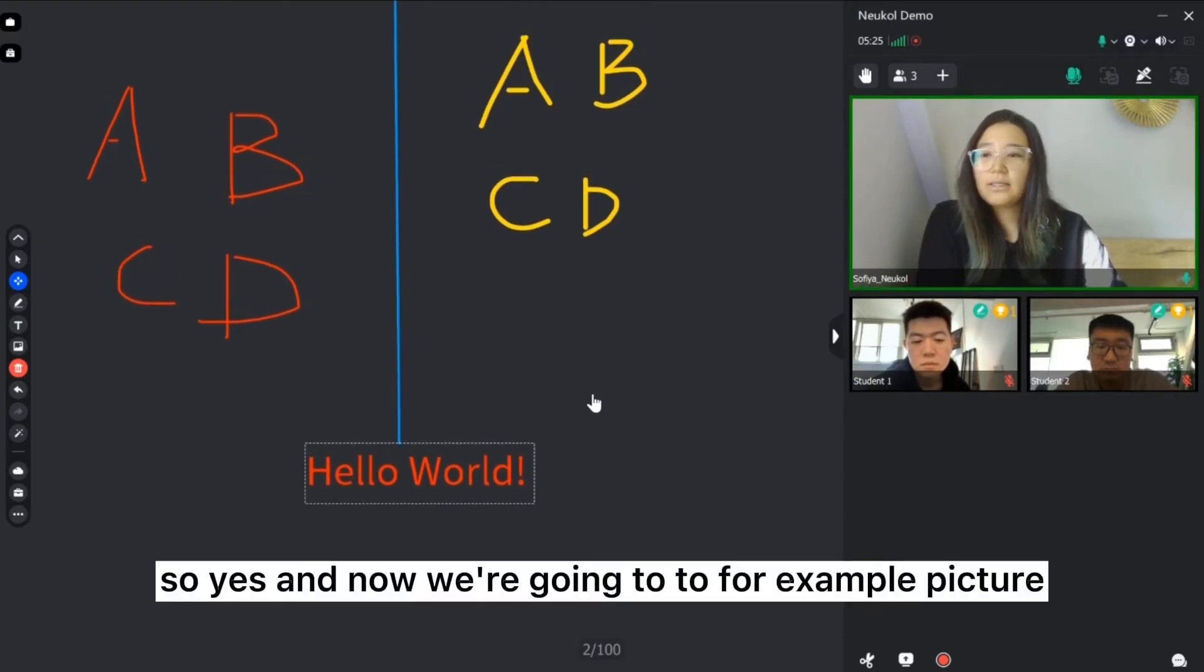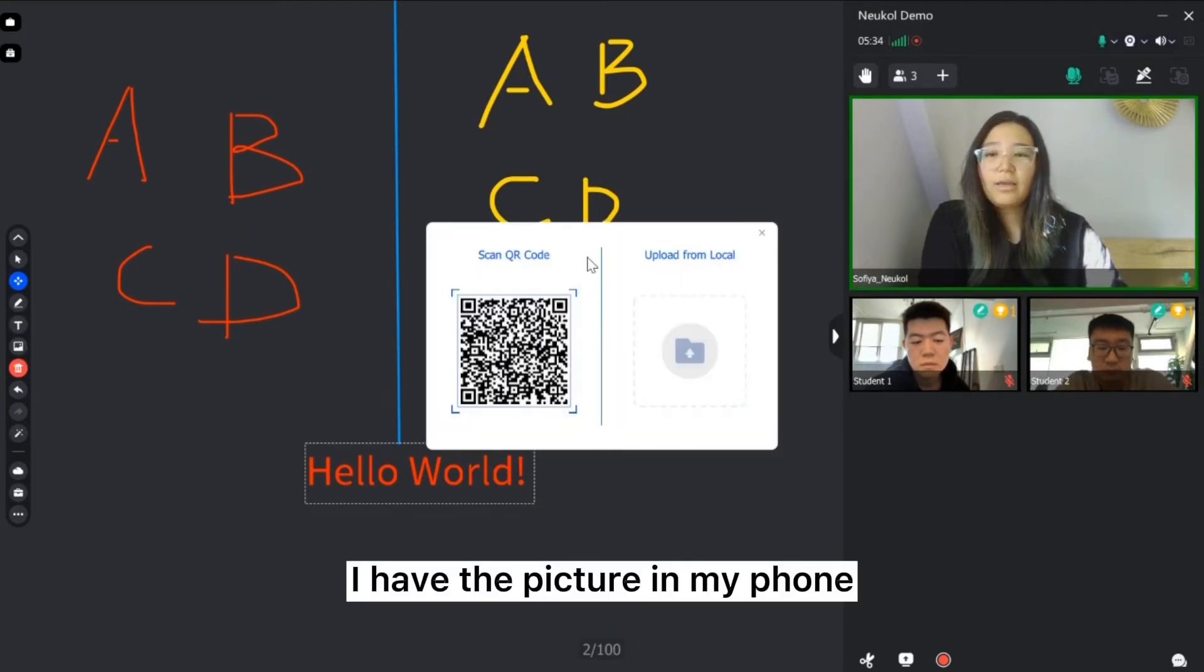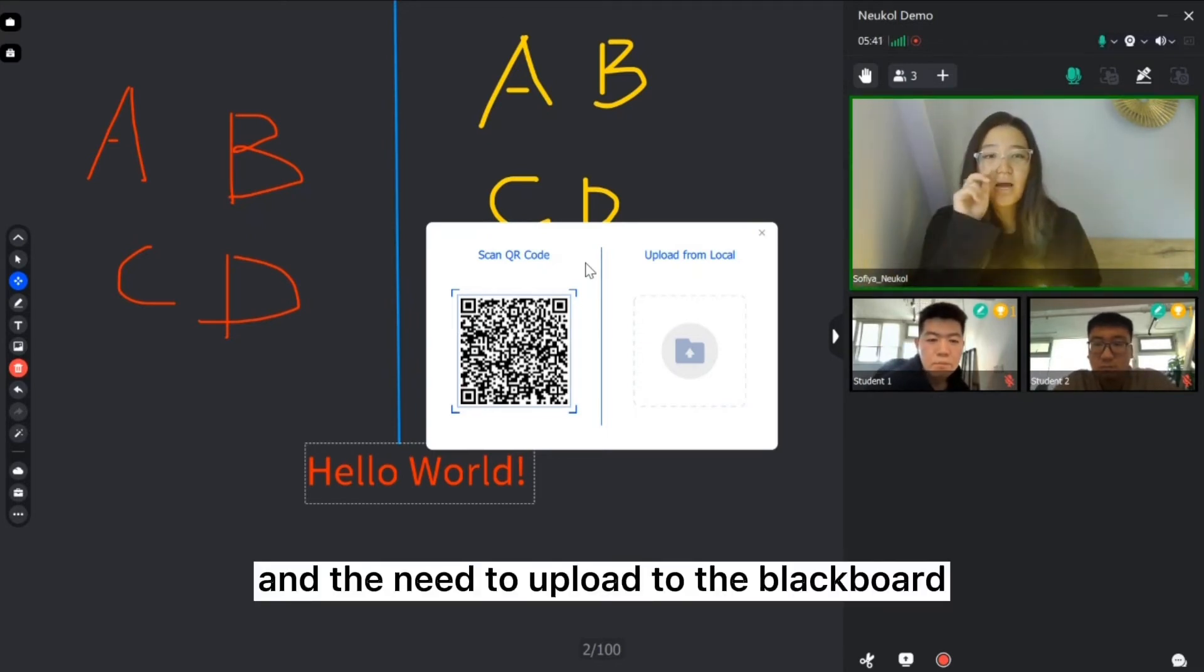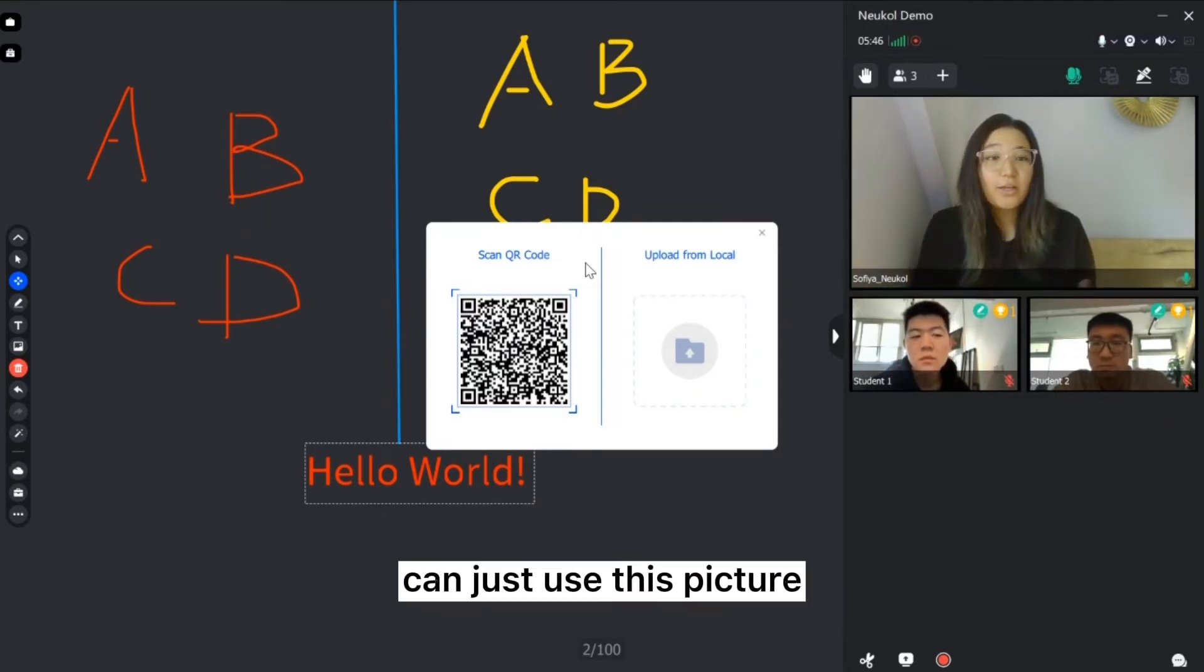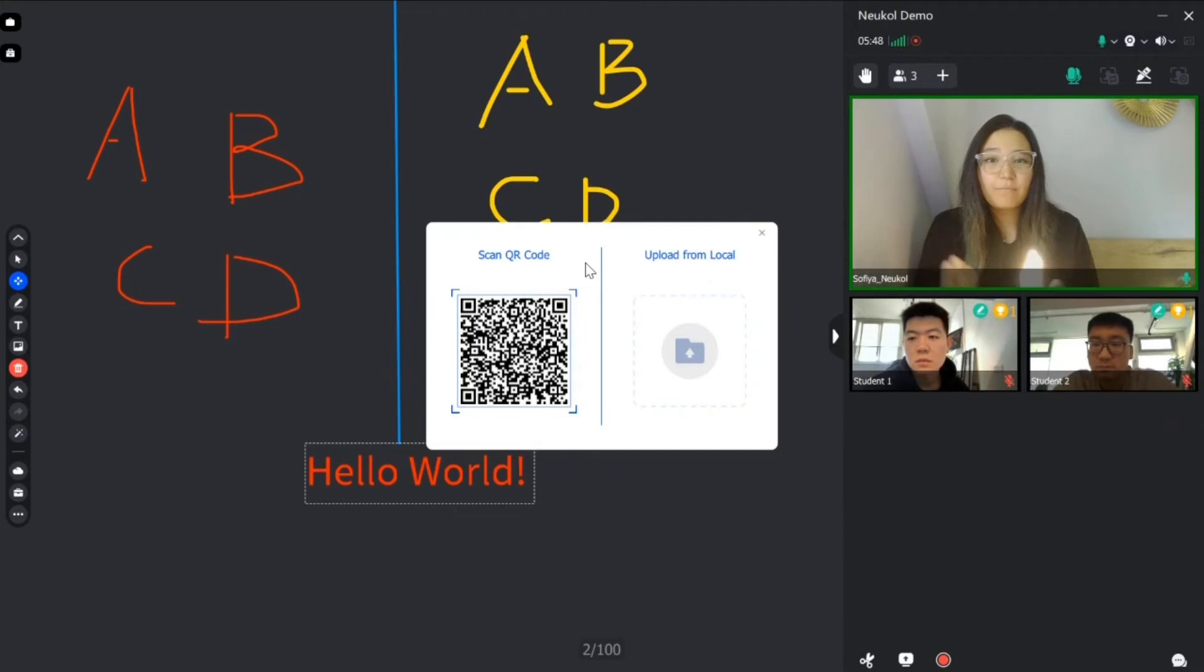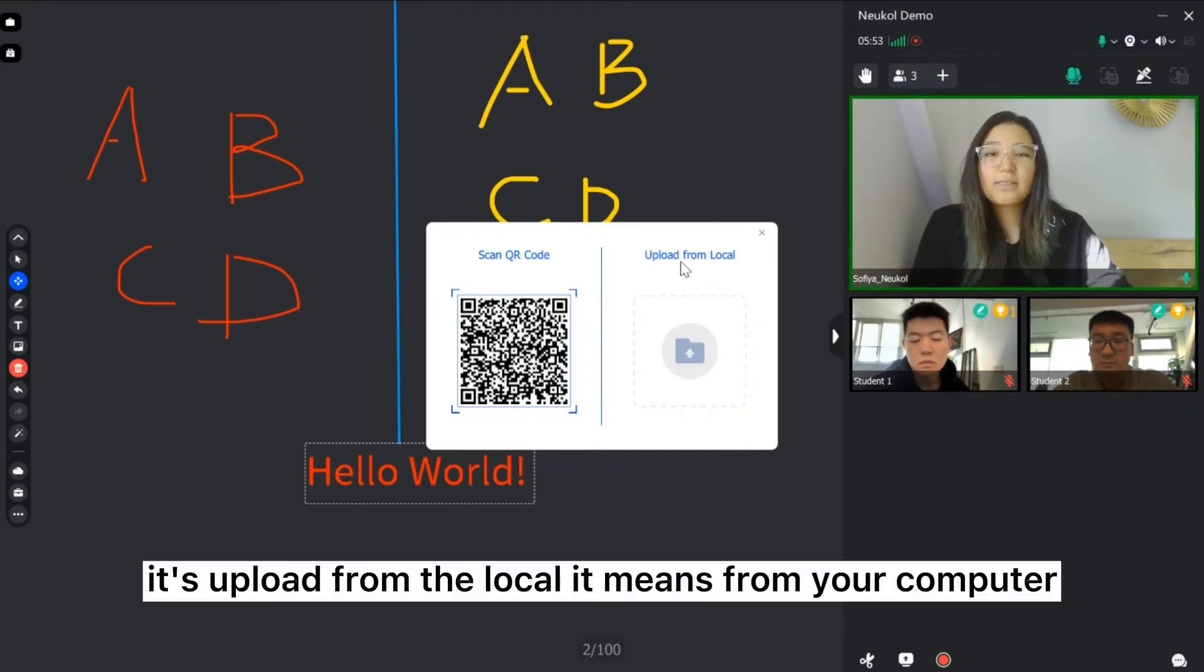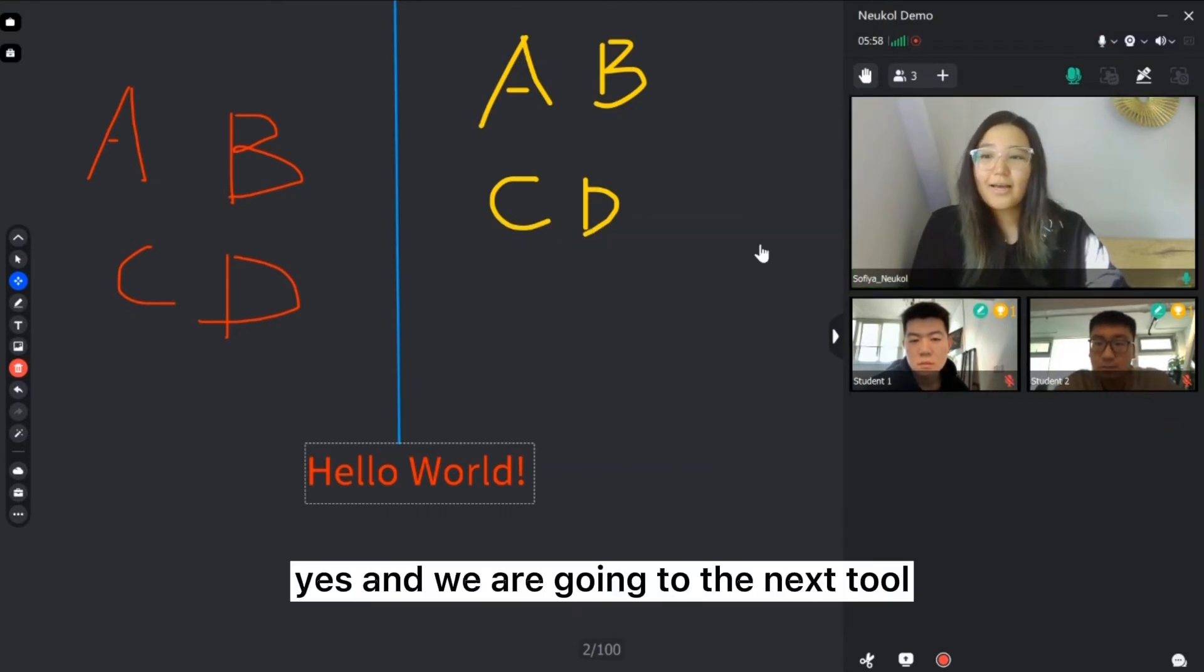And now we're going to picture. I have the picture in my phone and need to upload to the blackboard. I just open my camera and scan this QR code. You can just use this picture. We have also the second option. It's upload from the local. It means from your computer.